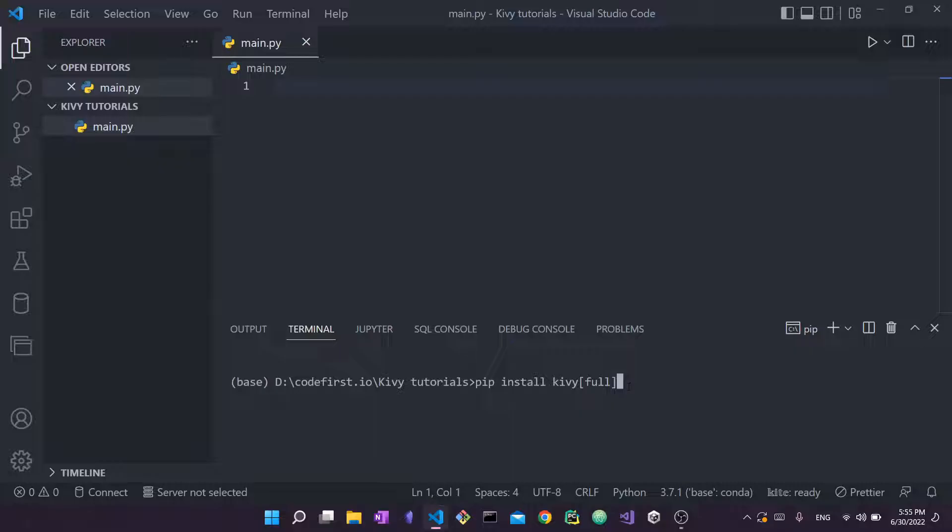You don't write this bracket and this full thing right here. So this full, what it allows us to do, is to install Kivy as well as all of its dependencies. Now Kivy, one thing people usually say about it is that it's pretty complicated to install and get set up.